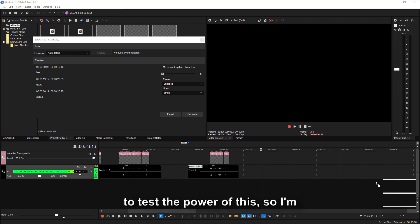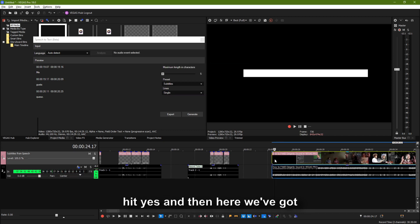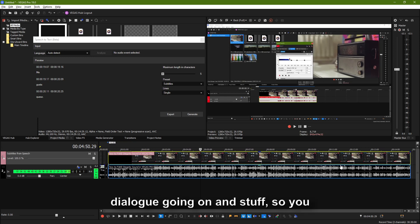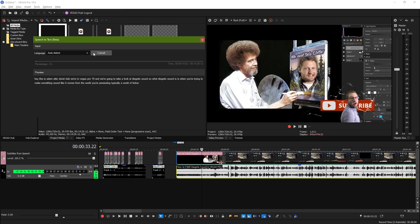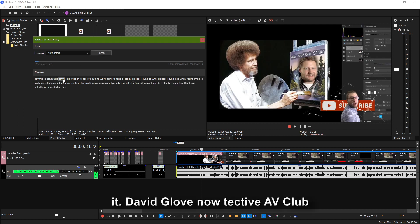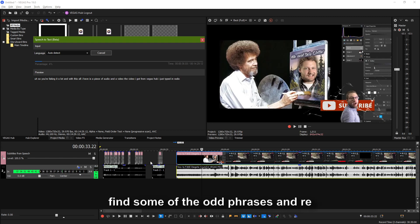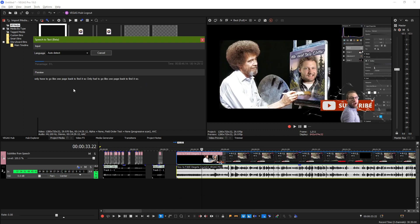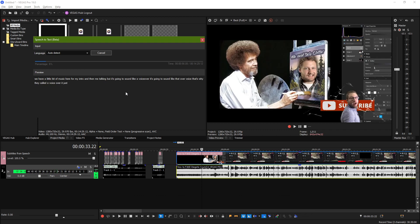So finally, we're going to test the power of this. I'm going to pull a tutorial I did recently about faking diegetic sound. Here we got audio — all sorts of dialogue going on. You notice it didn't do anything for the music. And so here it says 'Adam and Attic David glove' — the 'Tech Dive AV Club' is something I'd have to come back and edit. But all of these are editable, so all I'd have to do is find some of the odd phrases and re-edit them. But this is actually pretty good — this is pretty much exactly what I said. I'm not seeing anything here that looks wrong.